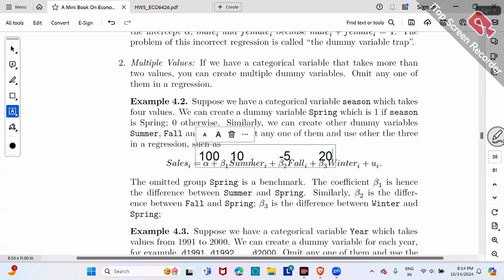For fall, the fall dummy is one while summer and winter are zero. If beta two is negative 5, sales for fall is 100 minus 5 equals $95. Negative 5 means fall is $5 lower than benchmark spring. Everyone compares against the benchmark.